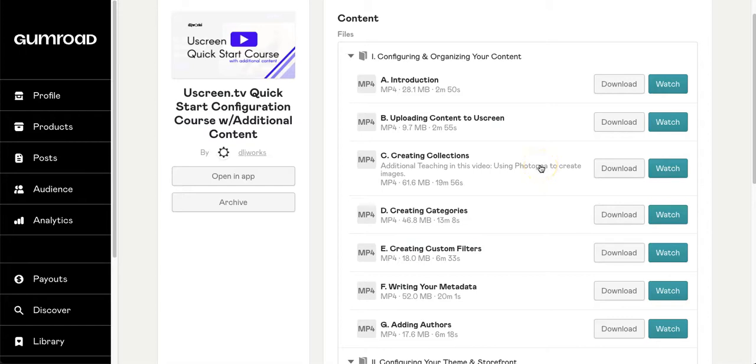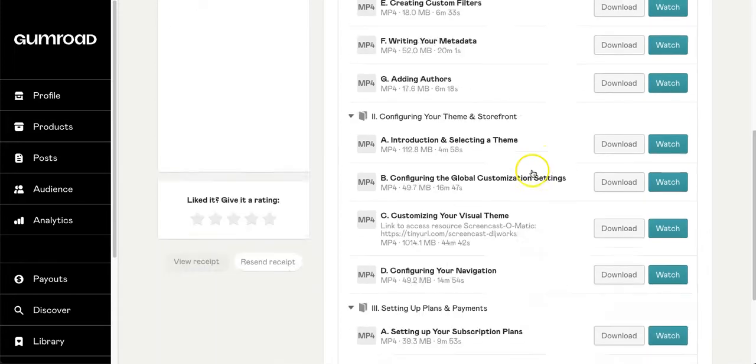YouScreen provides great resources, but this course streamlines all of that and takes you from A to Z, eliminating questions and doubts while avoiding the trial and error of setting up your platform.